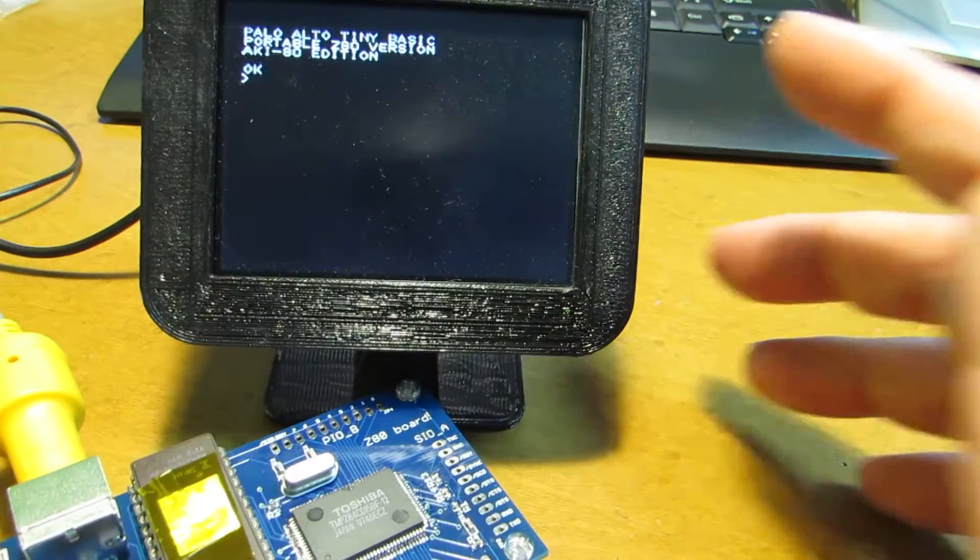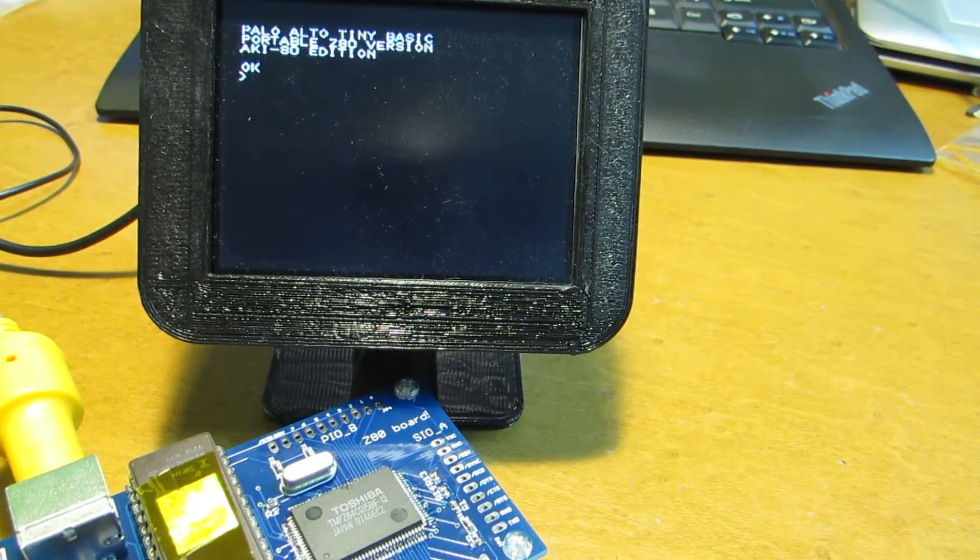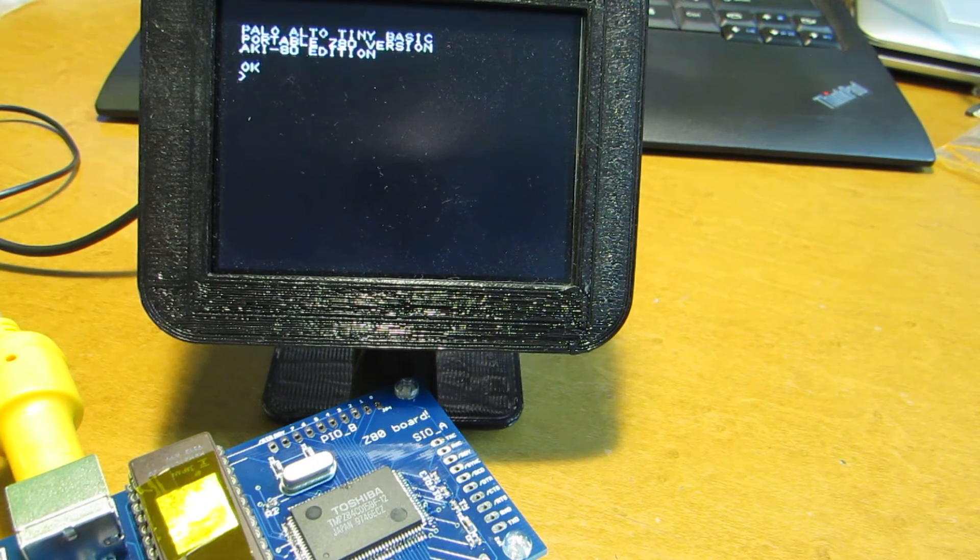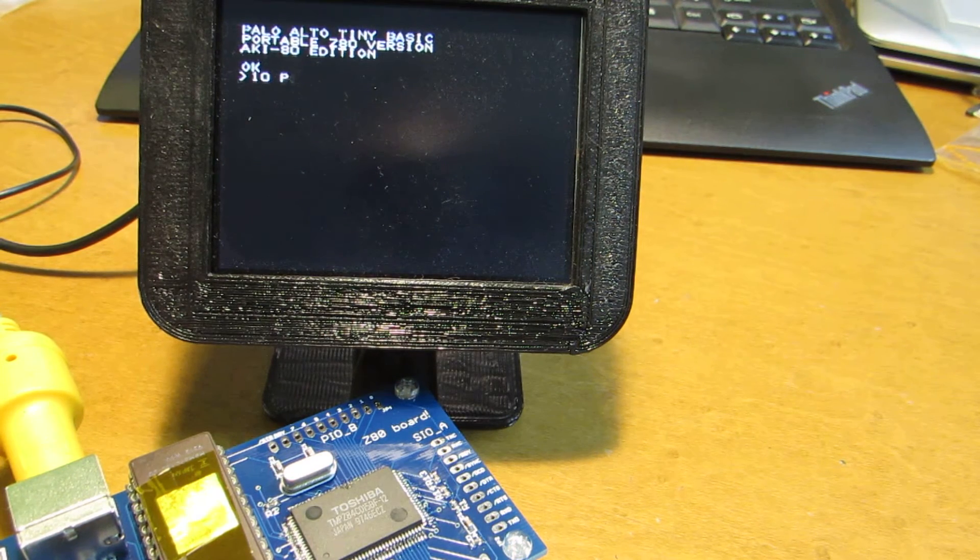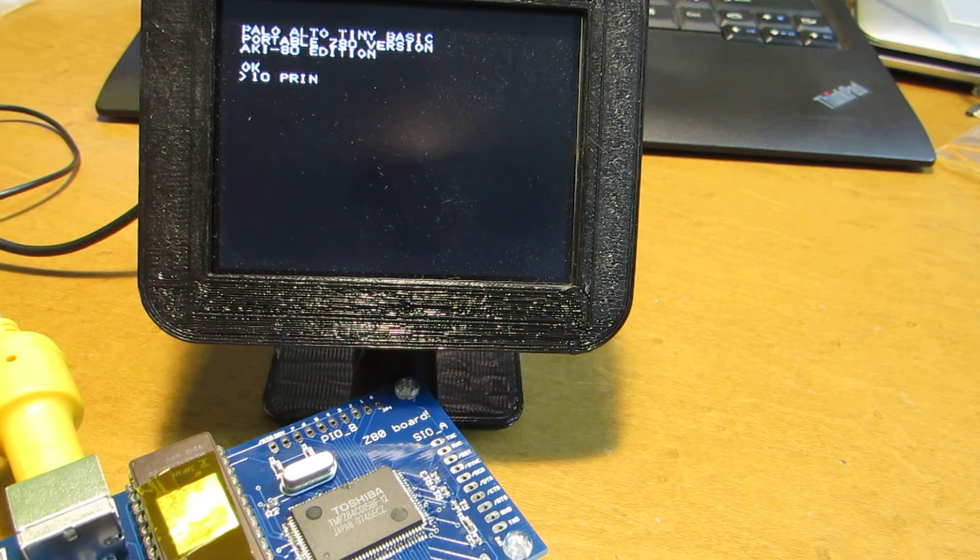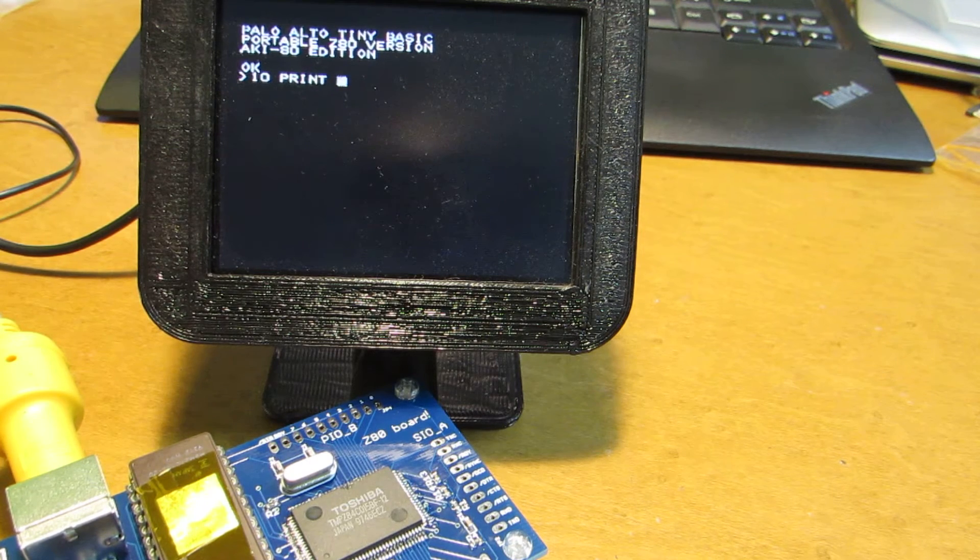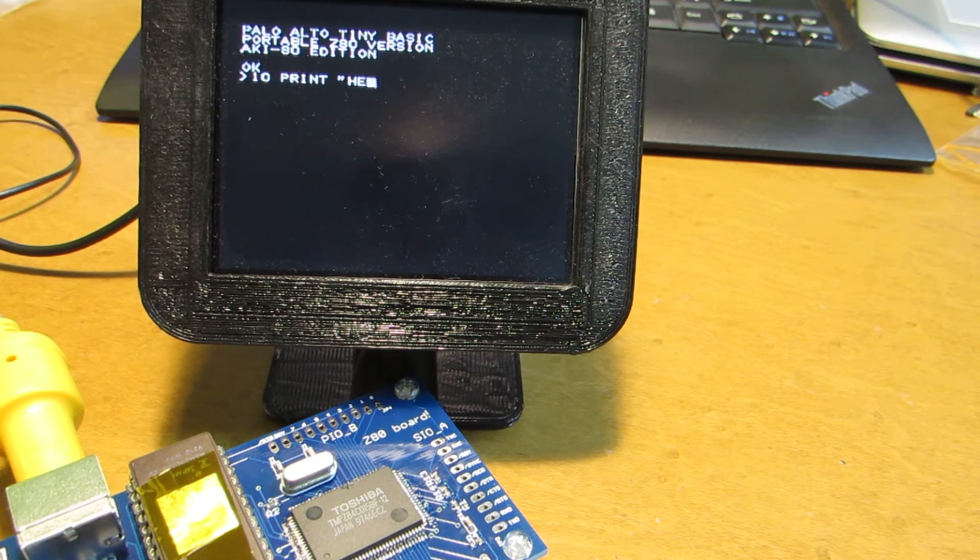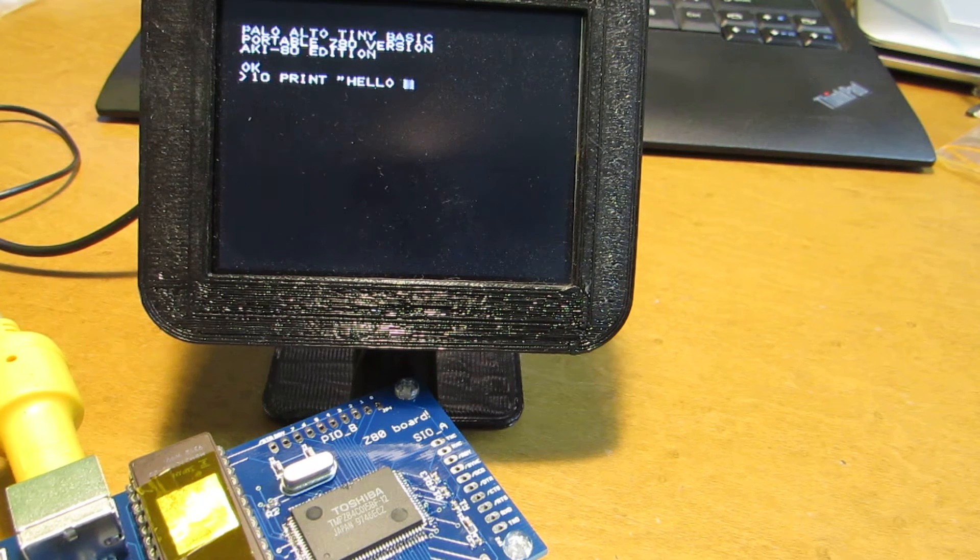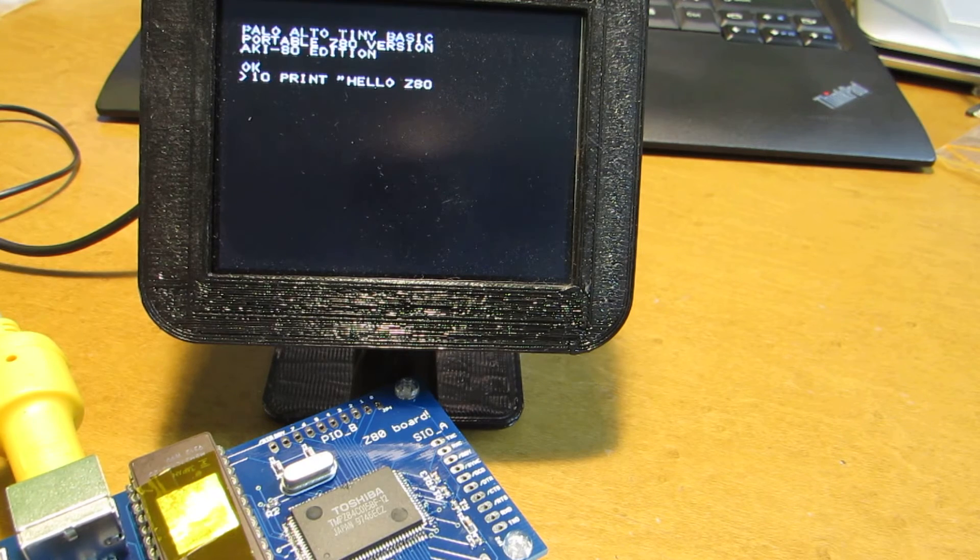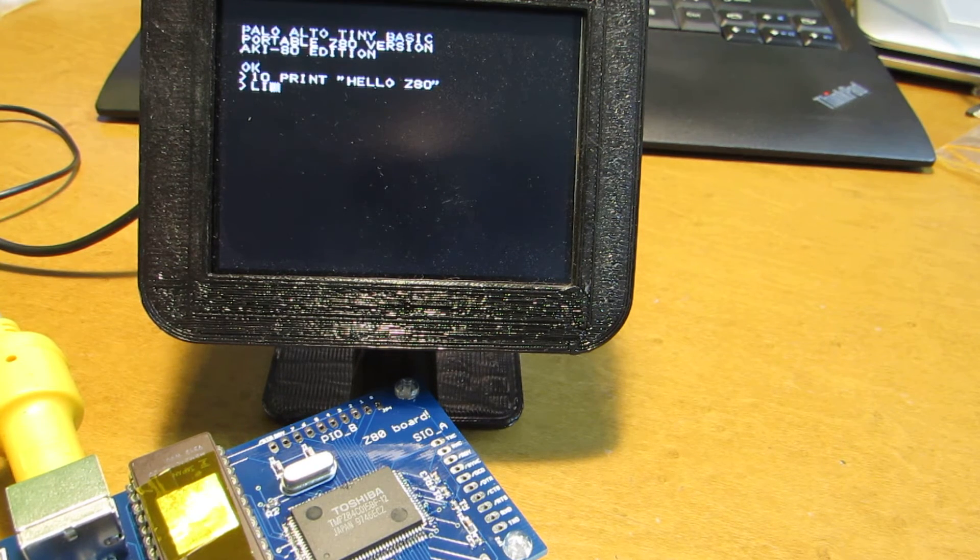And by the keyboard, I can input the program: 10, print, hello world. And let's see the list.